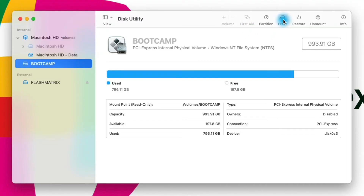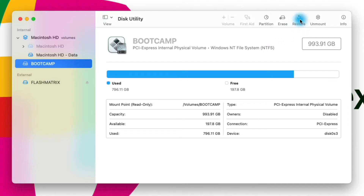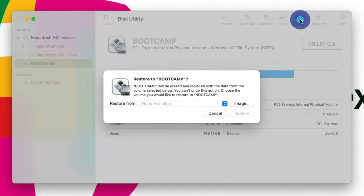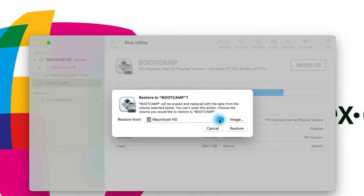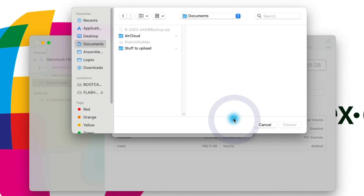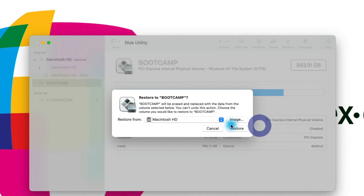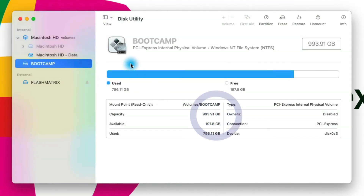I could erase this volume because it's not my main Mac installation, and I could also restore this volume. So if I had saved a copy of this volume as a disk image, I could click Restore and then find the image or snapshot of a particular hard drive that I would like to restore. If you have a backup that you need to restore, this is how you can do it using that Restore feature.